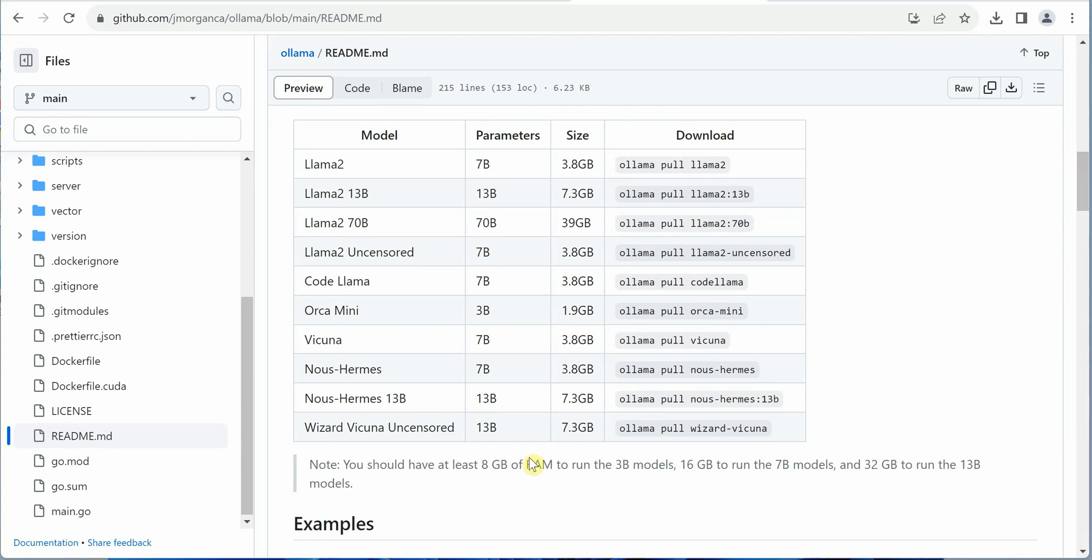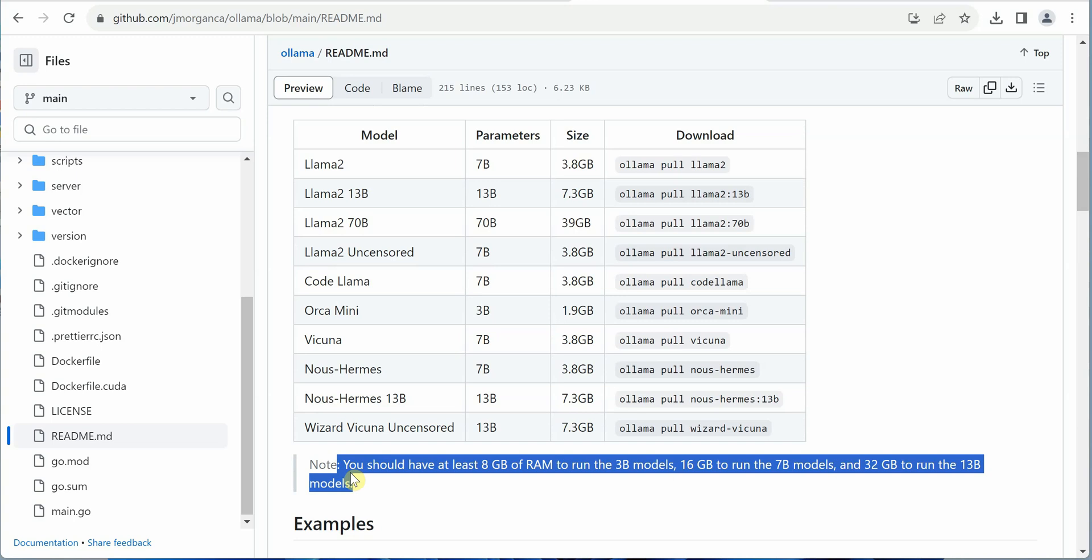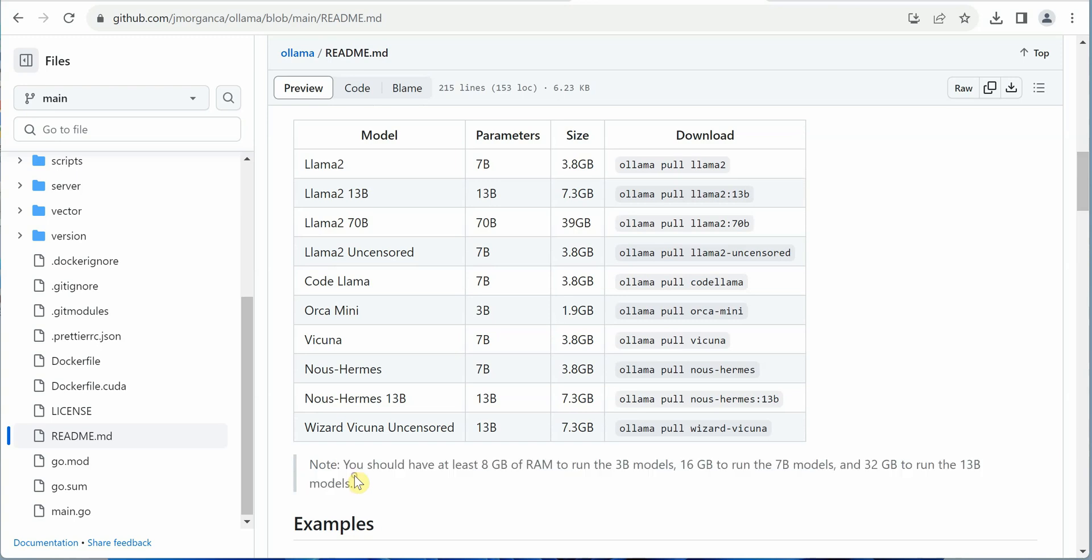One thing I'd like to mention—make a note of this: You should have at least 8GB of RAM to run 3B models, and 16GB RAM to run 7B models. These are the parameter counts. You can give a try with the 8GB one and if it works well, you can extend it for another one.